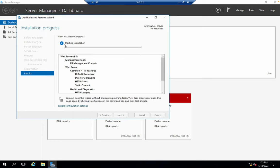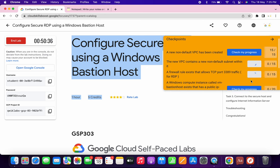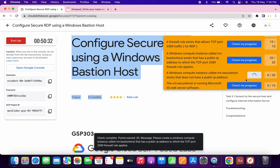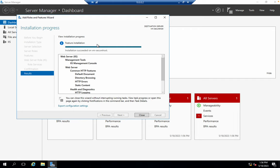Click on Install. This is going to take a couple of minutes to start installing. Meanwhile, go back to the lab instructions and click on 'Check my progress' for the remaining tasks — you will get a score without any issue. As you can see, we got a score for each and every task. And it succeeded.